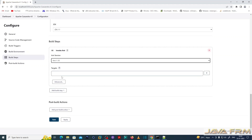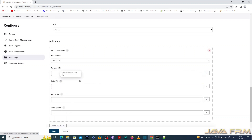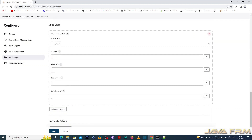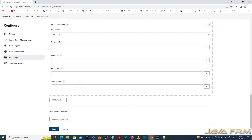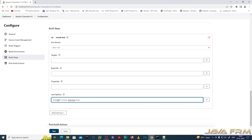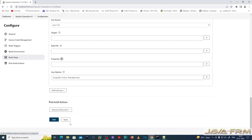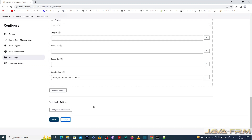I am selecting the Ant target. For Java options, I am using specific options and skipping the unit tests by setting -Drat.skip=true. I then click Apply and Save — that's all the configuration needed.